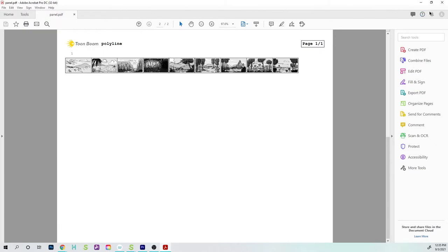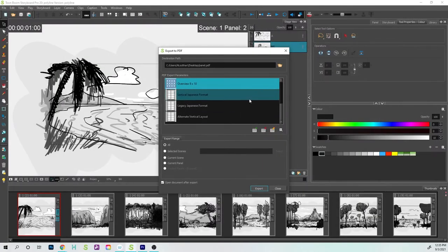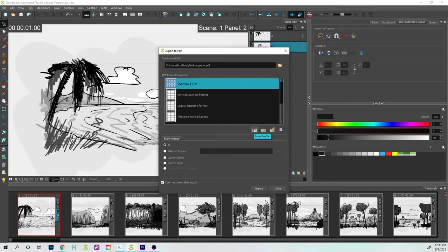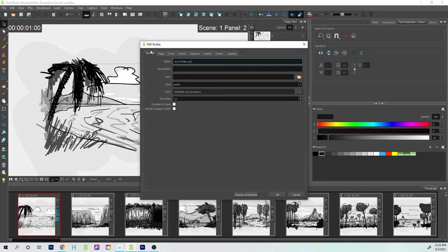Let's go back and customize a couple things. I want to go down towards this button right here that says New Profile, and I want to set up a brand new one. So this one is going to be called a three by three profile layout.